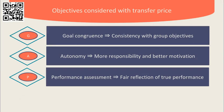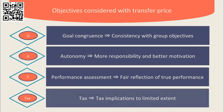And finally, tax. To a limited degree, tax implications should be considered with transfer pricing that involves divisions located in different countries.